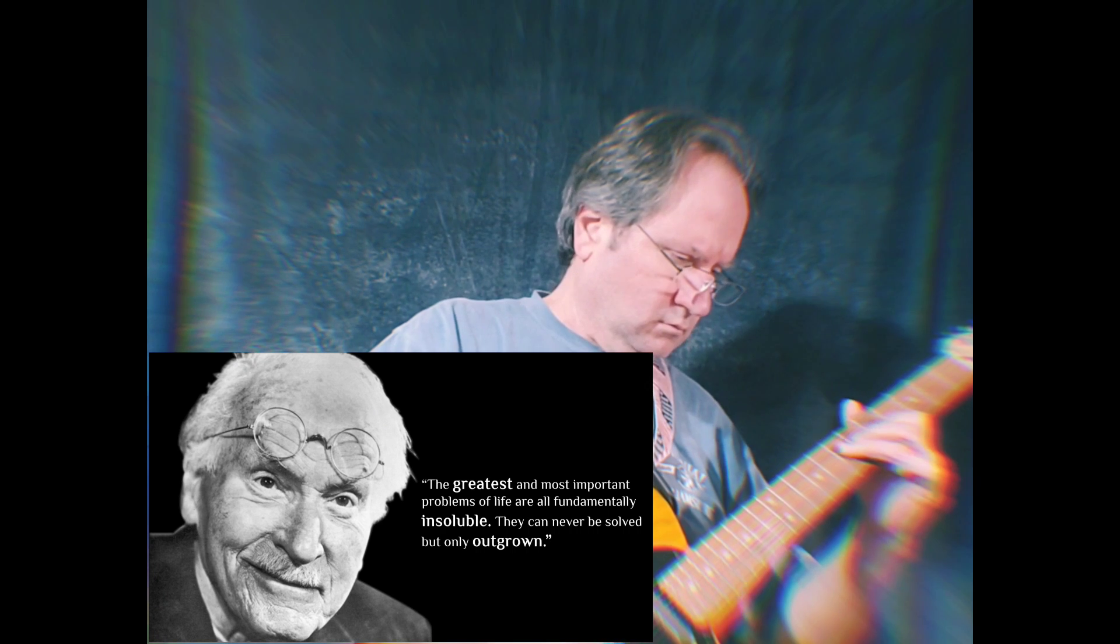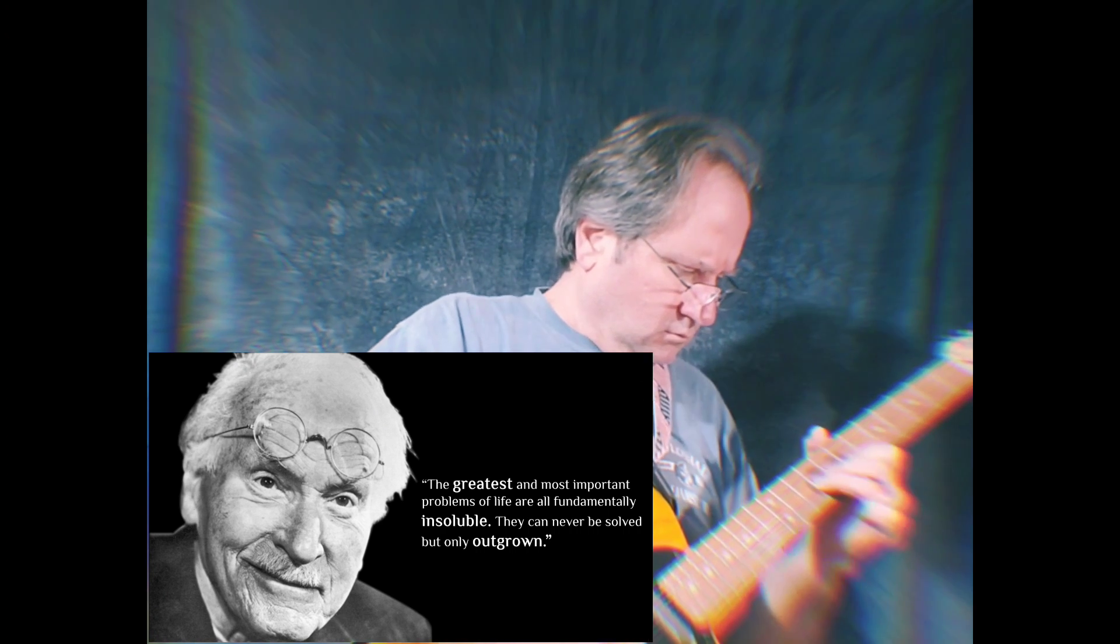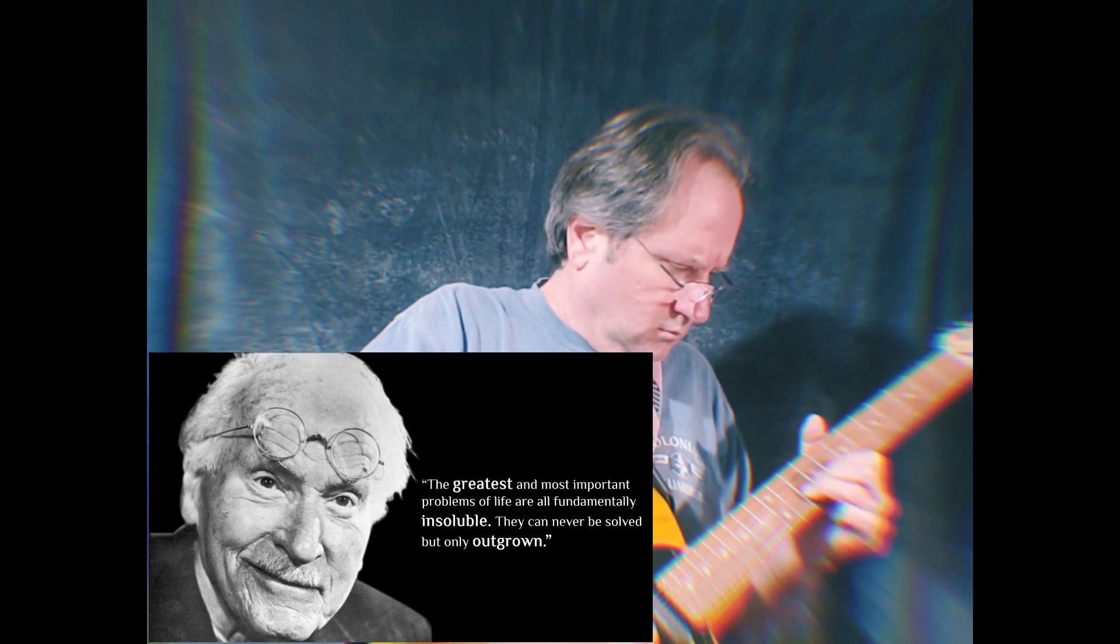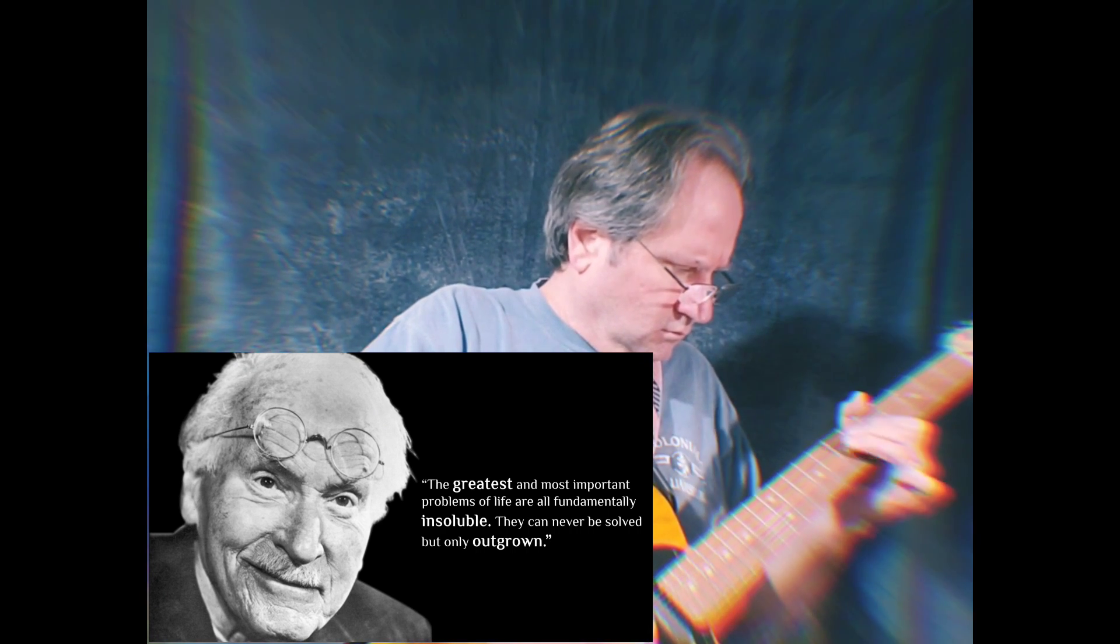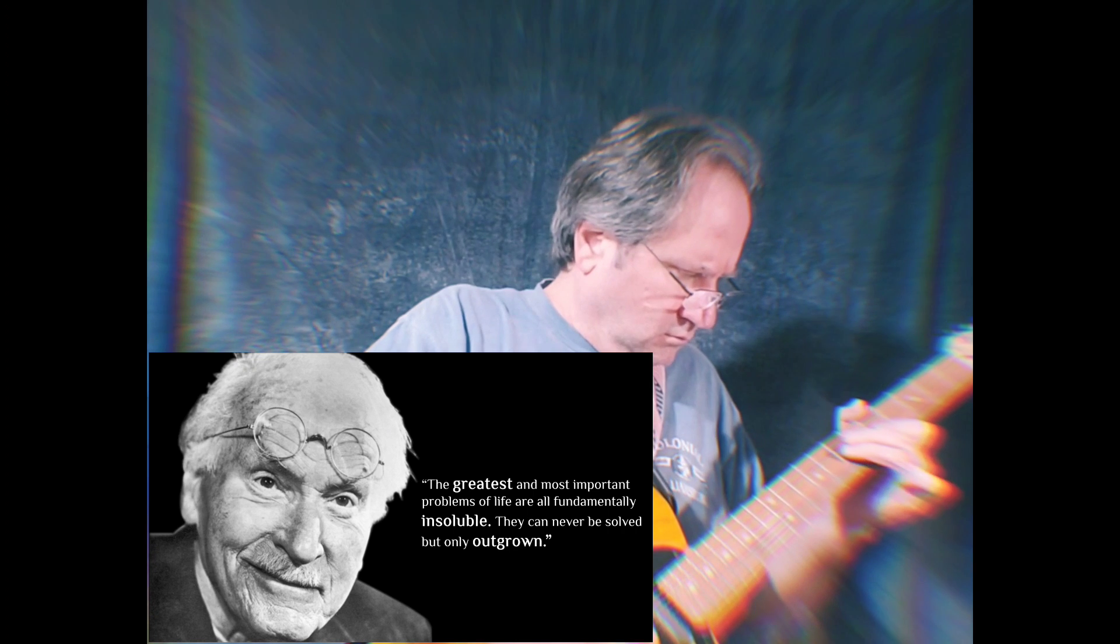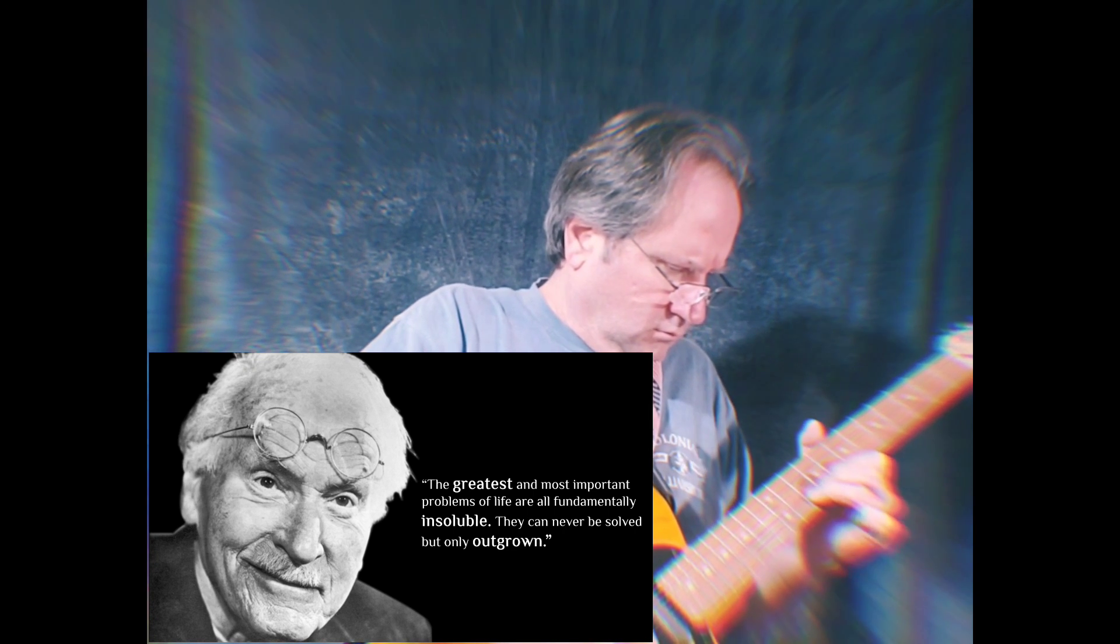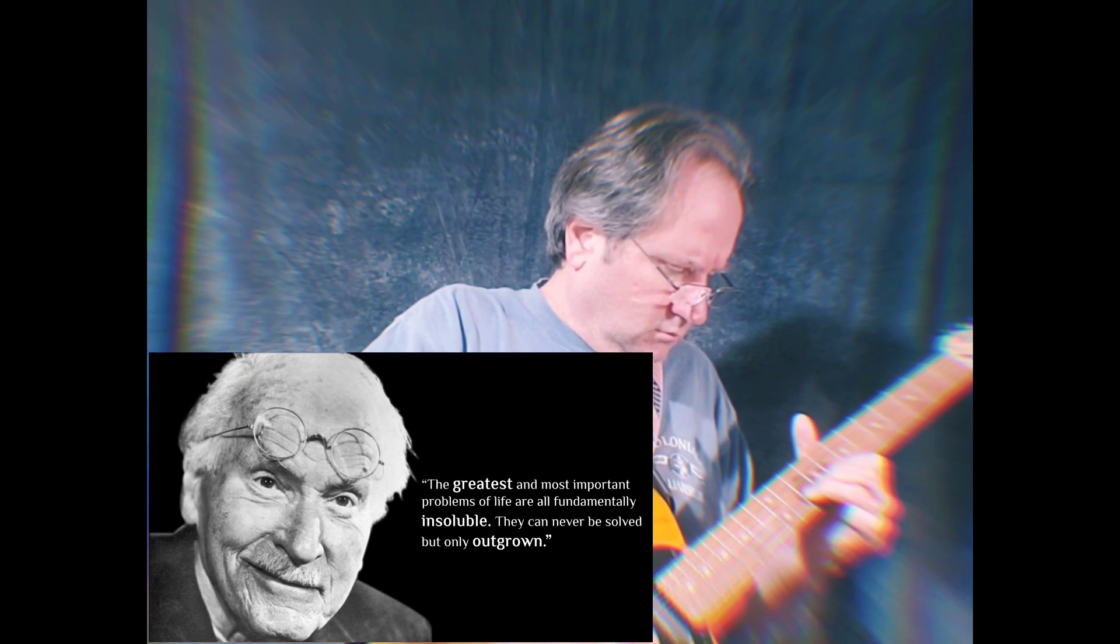The greatest and most important problems of life are all fundamentally insoluble. They can never be solved, but only outgrown.